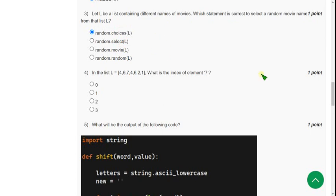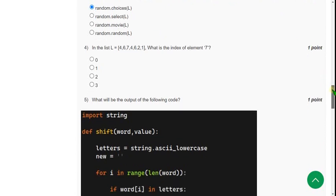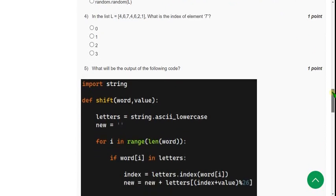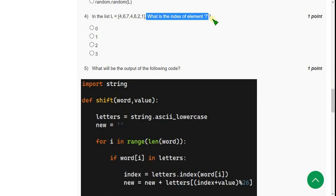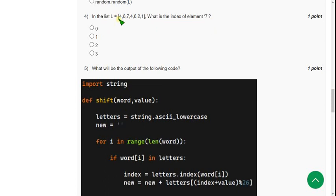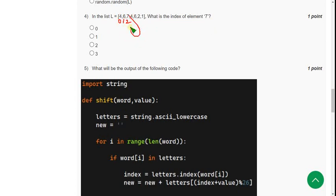And moving on to the fourth one. In the list L equals 4, 6, 7, 4, 6, 2, 1. What is the index of element 7? We know that index will start with 0, right? So for 4, it will be 0. For 6, it will be 1. For 7, it will be 2. So for 7, 2 is the index. So mark third option 2 as correct answer for fourth question.